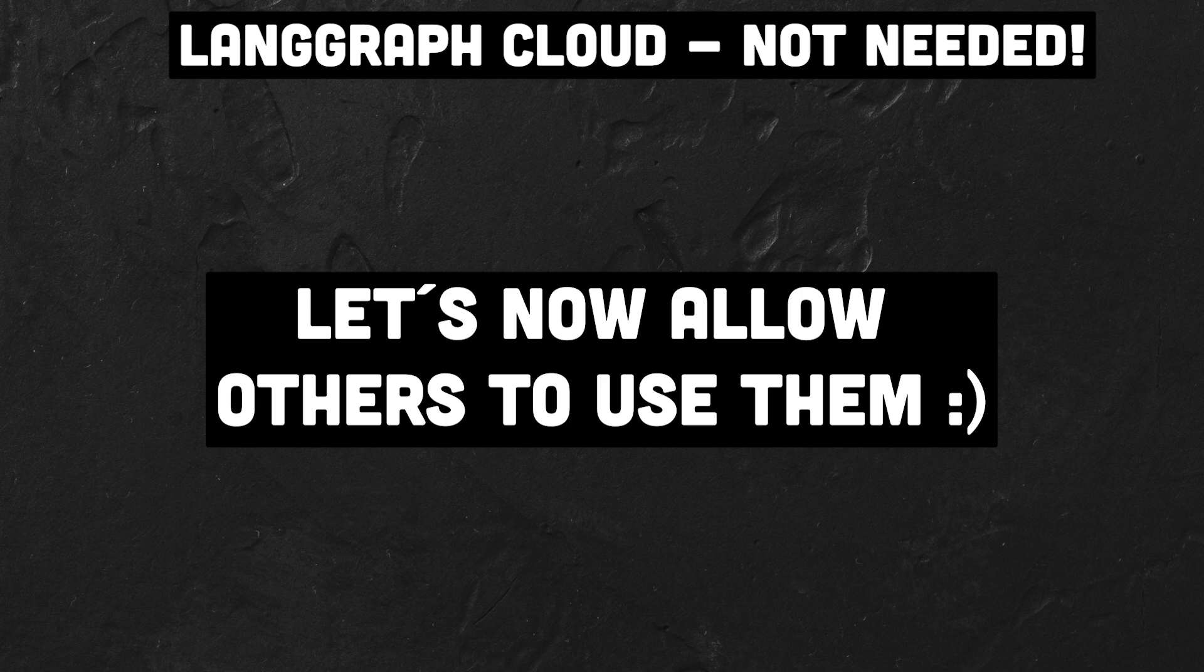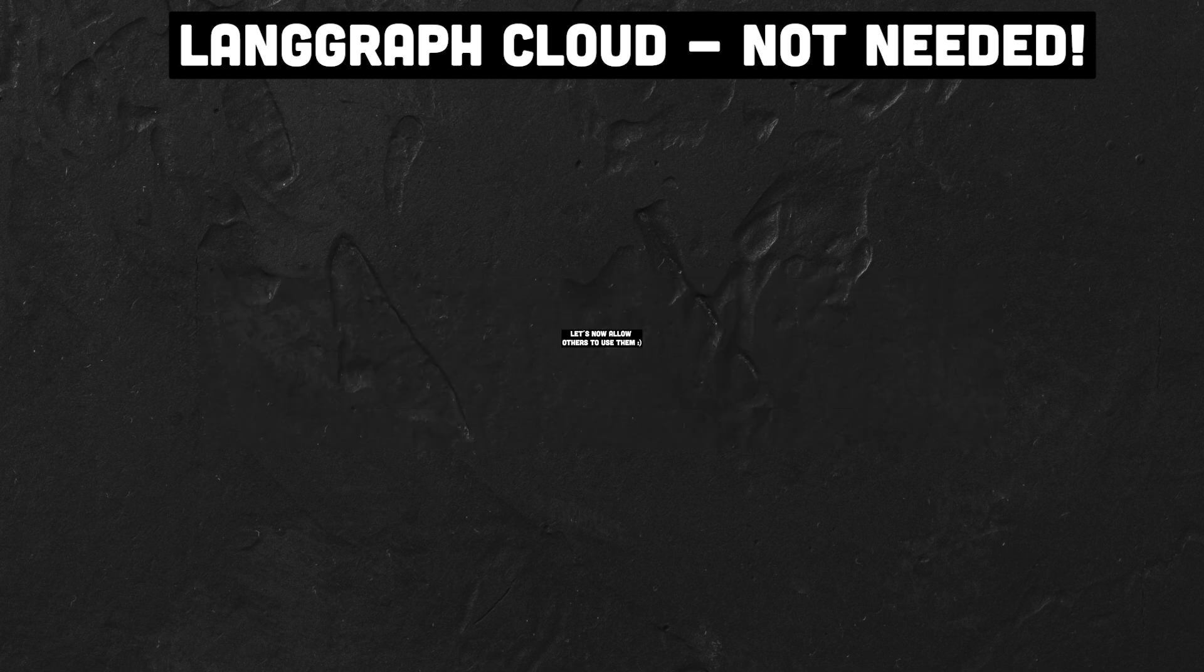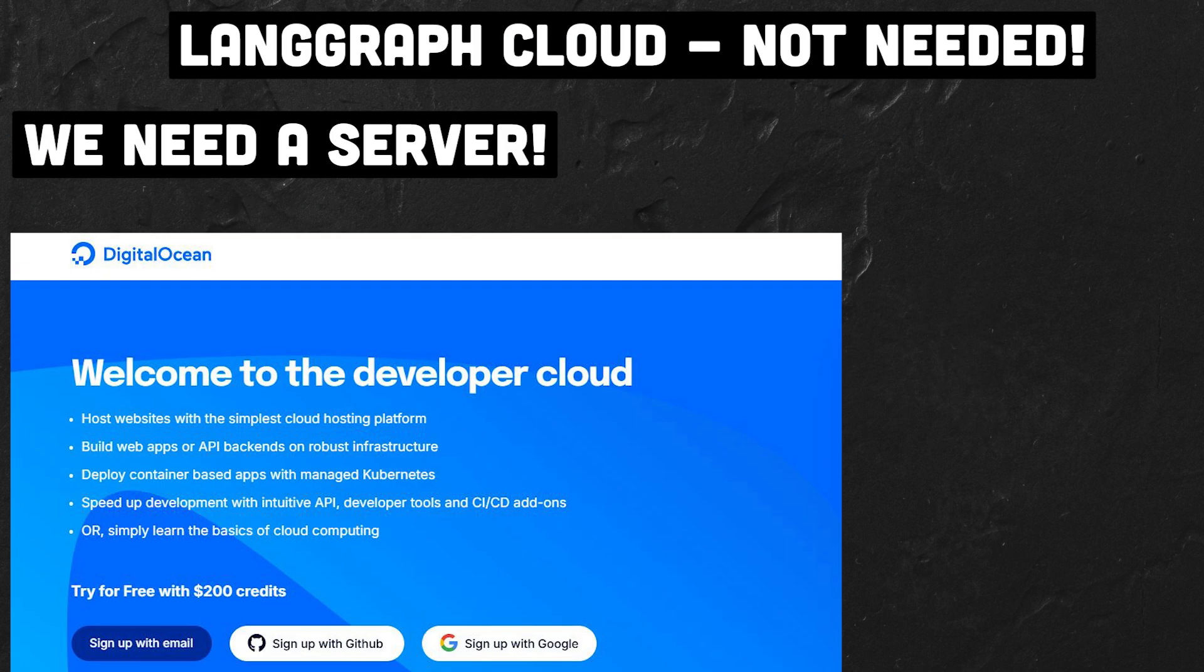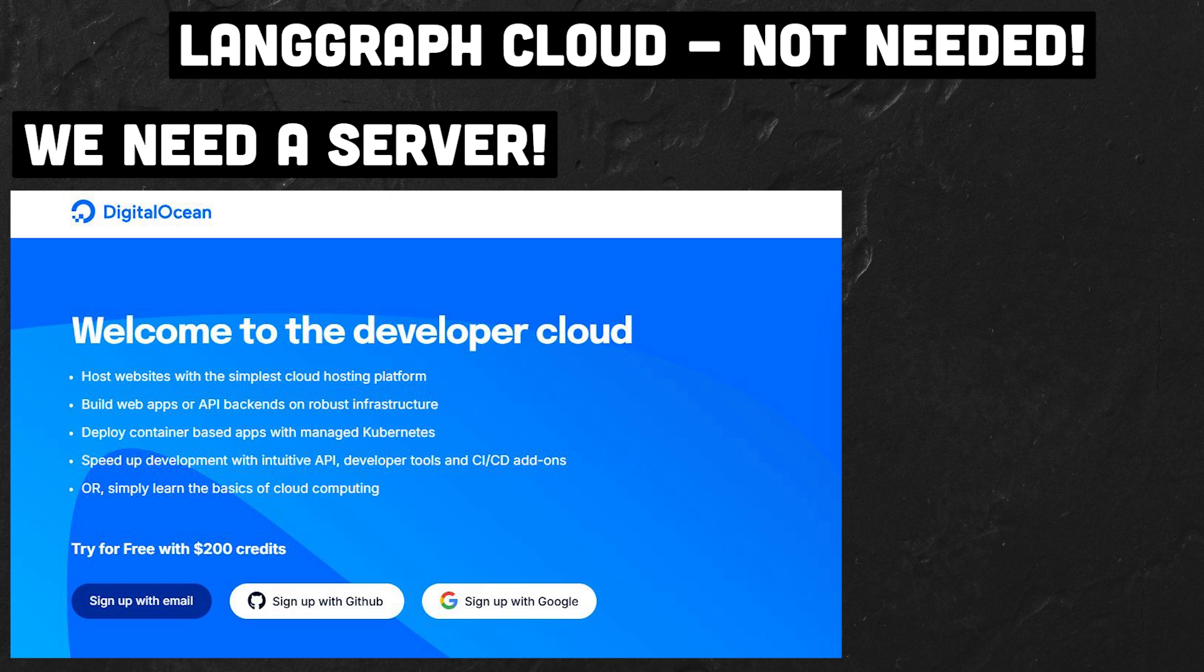But we want to make that image available to the world. For this we need a server. There are various providers. I've been using DigitalOcean for years and I'm very satisfied. I pay five dollars per month for a droplet. A droplet is just a small server.